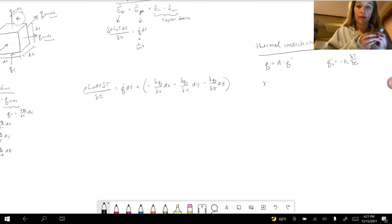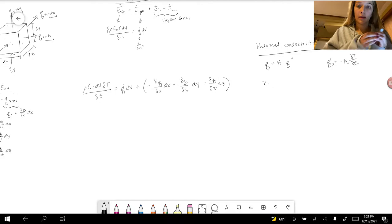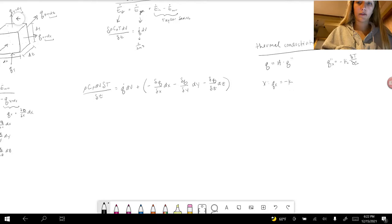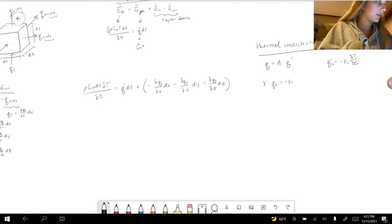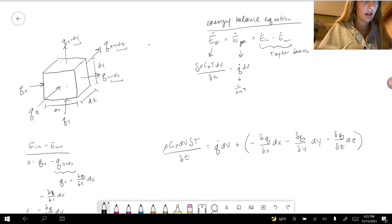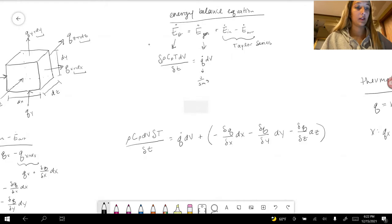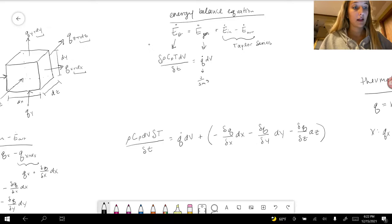In the x component, Q (heat flow with respect to x) equals area times negative k times delta T over delta x. The area of flow going in in the x direction is the z component times the y component. For the y direction it will be dx times dz, and the z direction will be dx times dy.